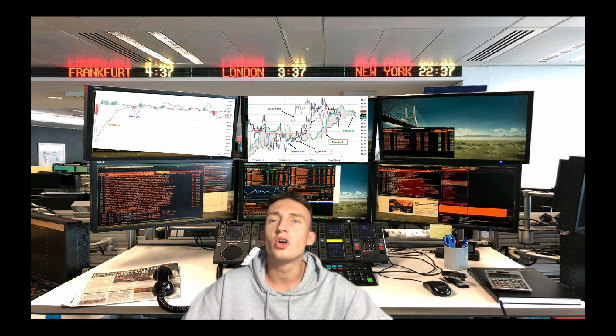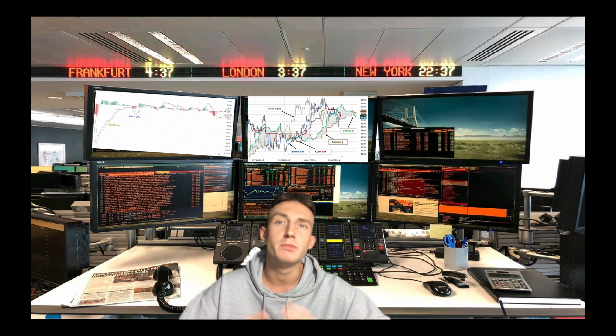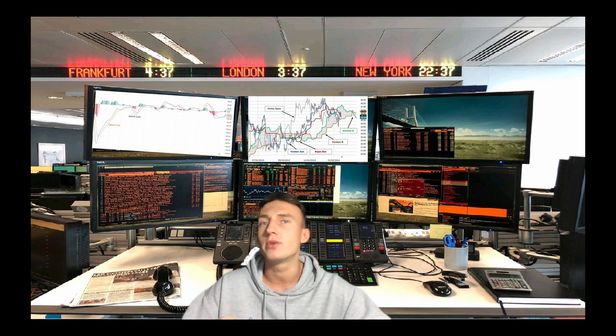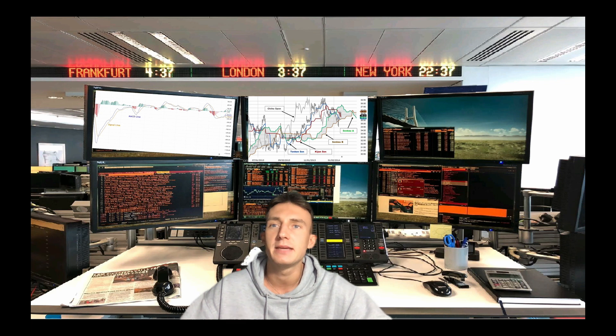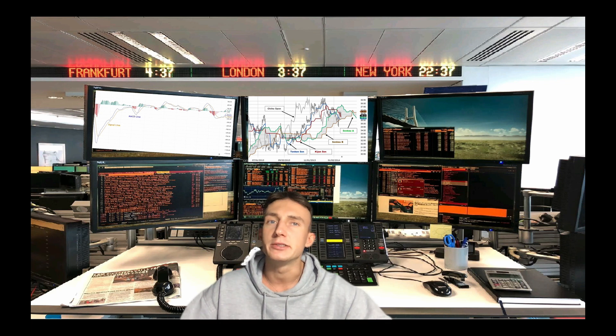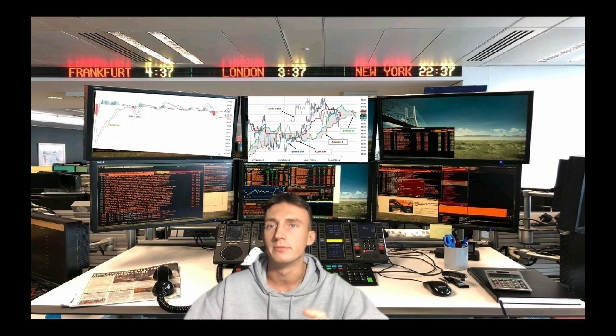The Ichimoku Cloud is a collection of technical indicators that show support and resistance levels, as well as momentum and trend direction. It does this by taking multiple averages and plotting them on a chart. It also uses these figures to compute a cloud that attempts to forecast where the price may find support or resistance in the future.